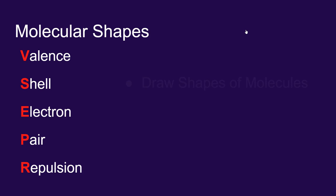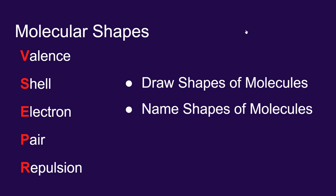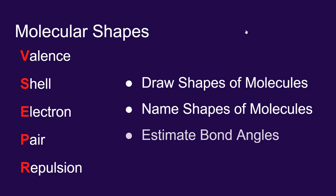Now with that knowledge, we can draw the shapes of molecules, we can name these shapes, and we can also estimate the internal bond angles within molecules.